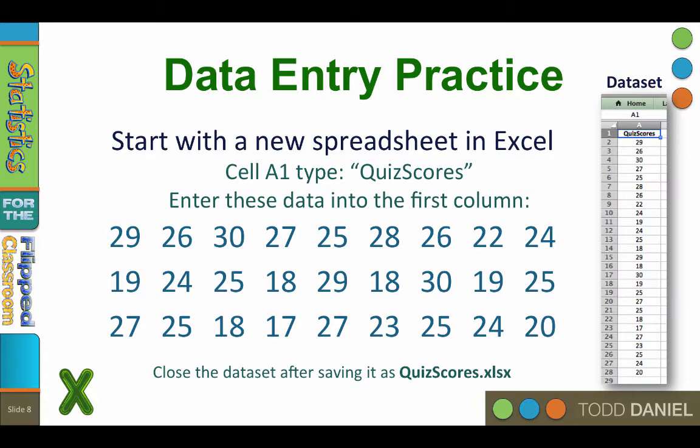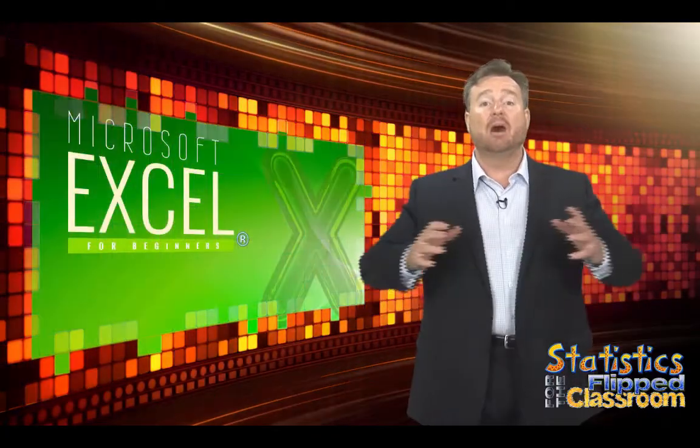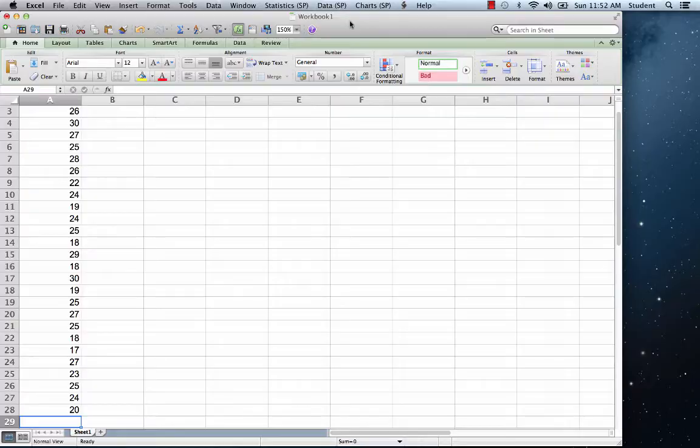Pause the video to enter these data. So now we have all of our data in a single column.